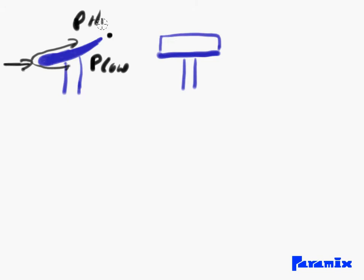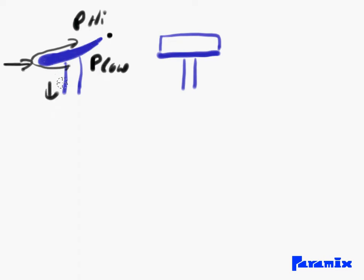This difference causes this downforce effect - basically the air is pressing the car on the ground.